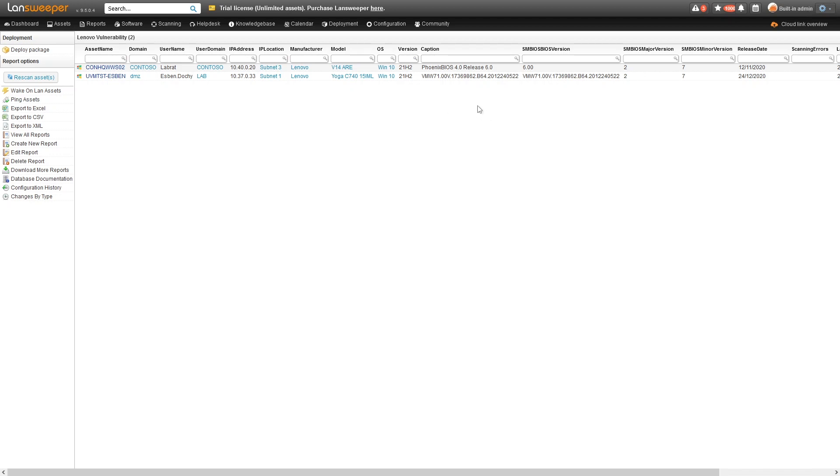Specifically here, interesting, are the BIOS details that we've added. You can see the BIOS version, and very interesting is the release date of the BIOS. That's something you'll be able to use to identify if this BIOS has recently been updated. That can be a good indicator of whether your device might still be vulnerable or if you've already resolved the issue by doing a BIOS update.